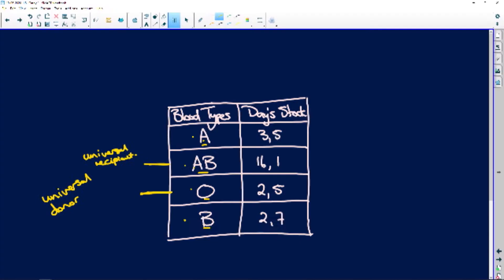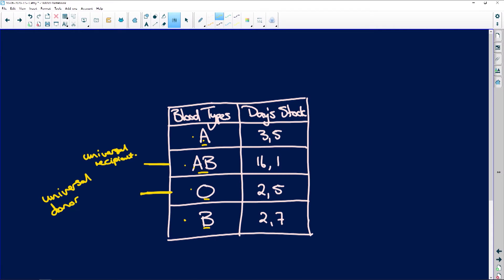All righty, now, questions. Which blood type has the lowest number of days stock? Well, all you have to do is look at this graph. 2.5 is less than 2.7, so it is blood group O.